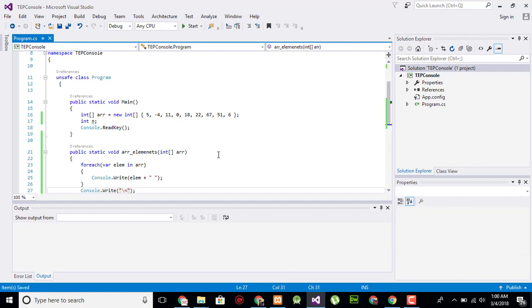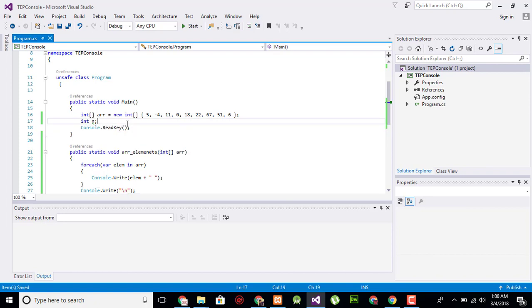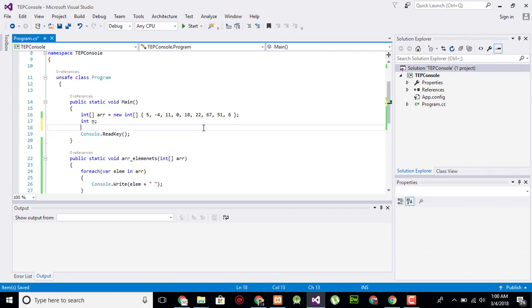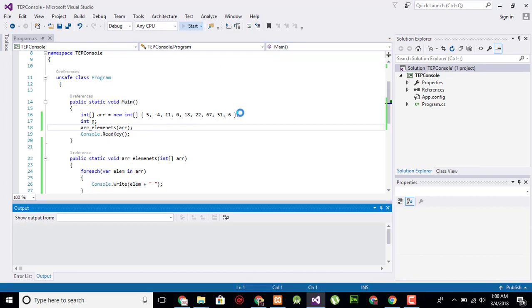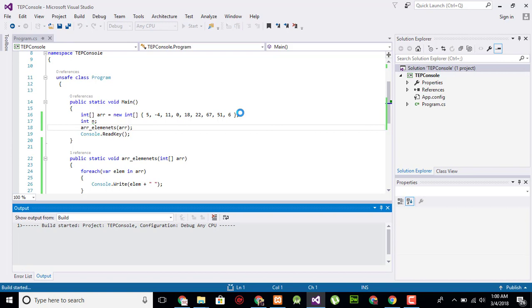Now in this program I will call this function and then pass the array into it, and execute it to see what the output looks like right now.